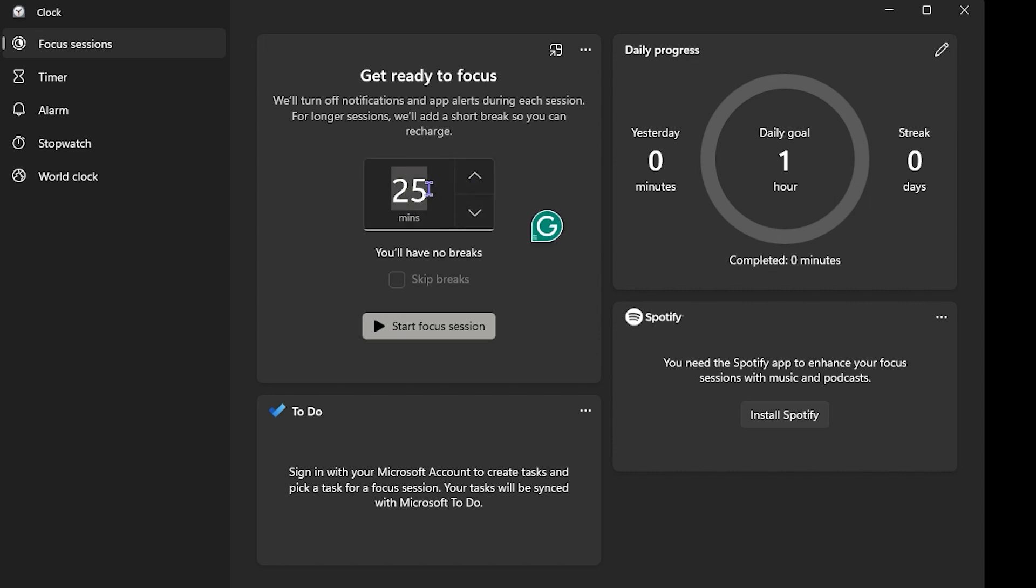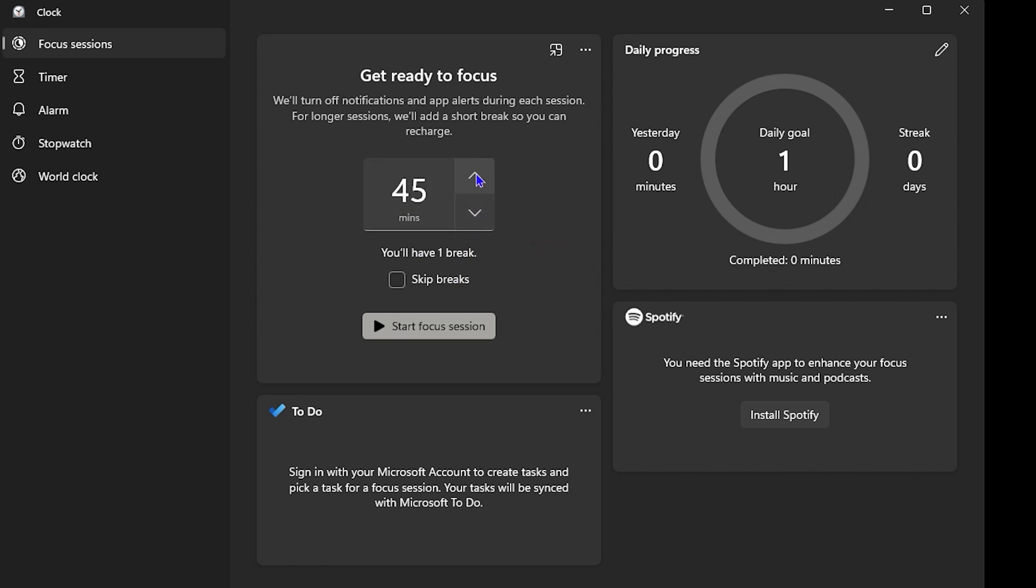You can even use the up or down arrow—it goes by five minutes and you can change it as you wish. Once you do that, you can also choose to skip breaks. If you want to add breaks, you'll see that it adds the breaks there.